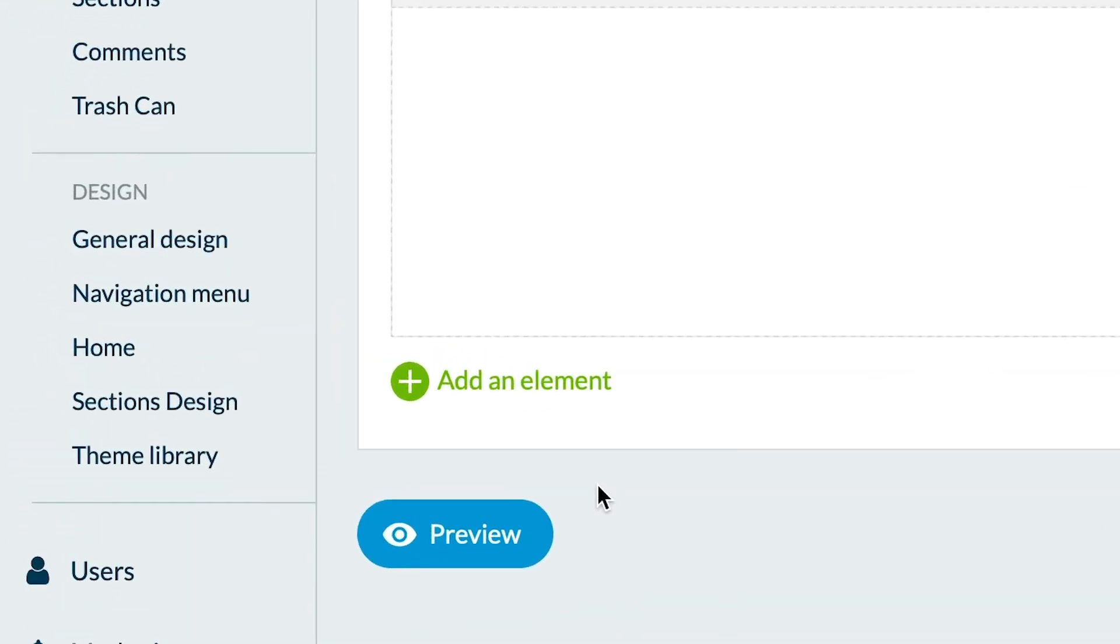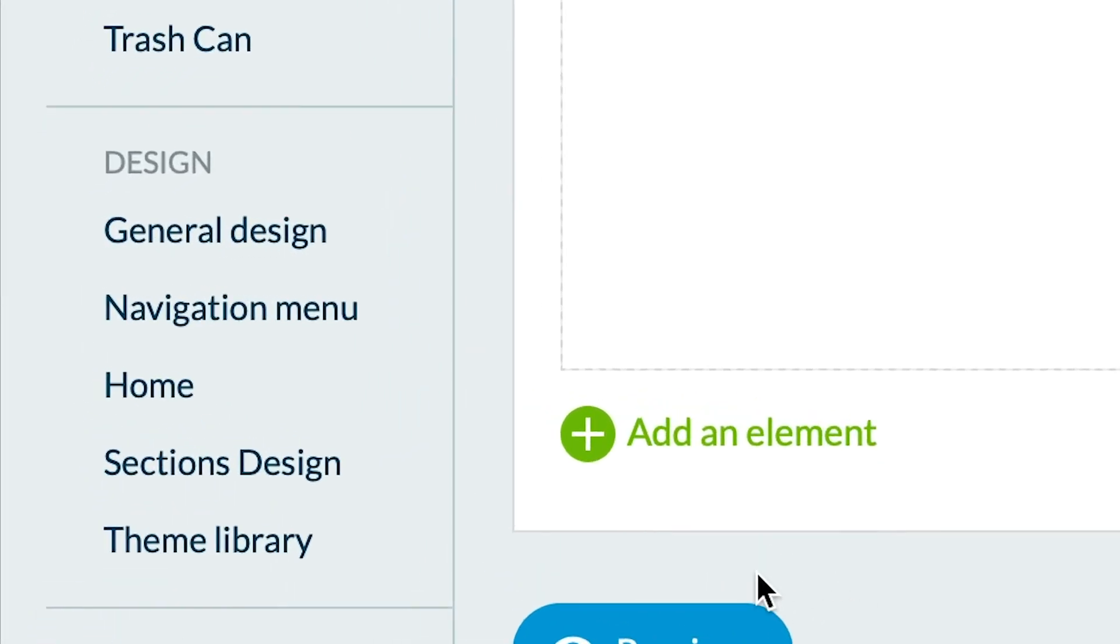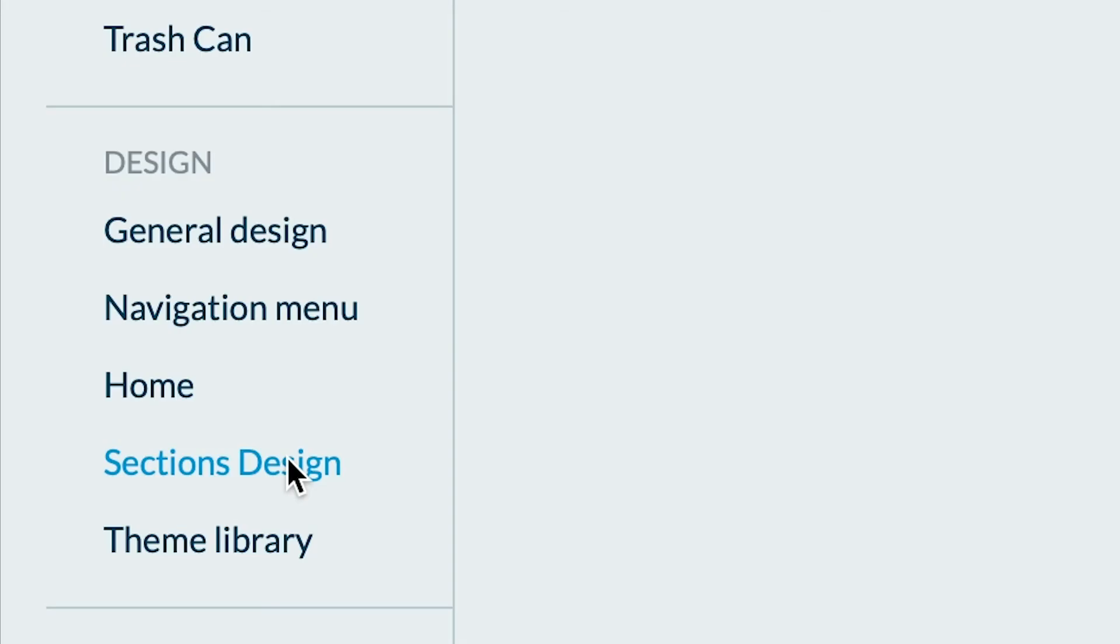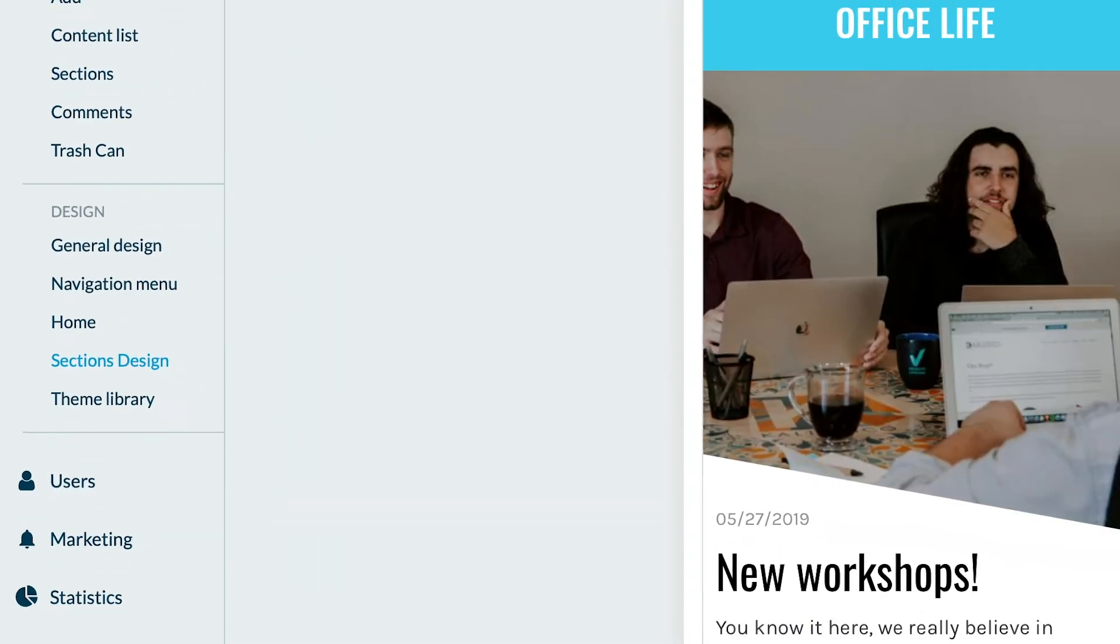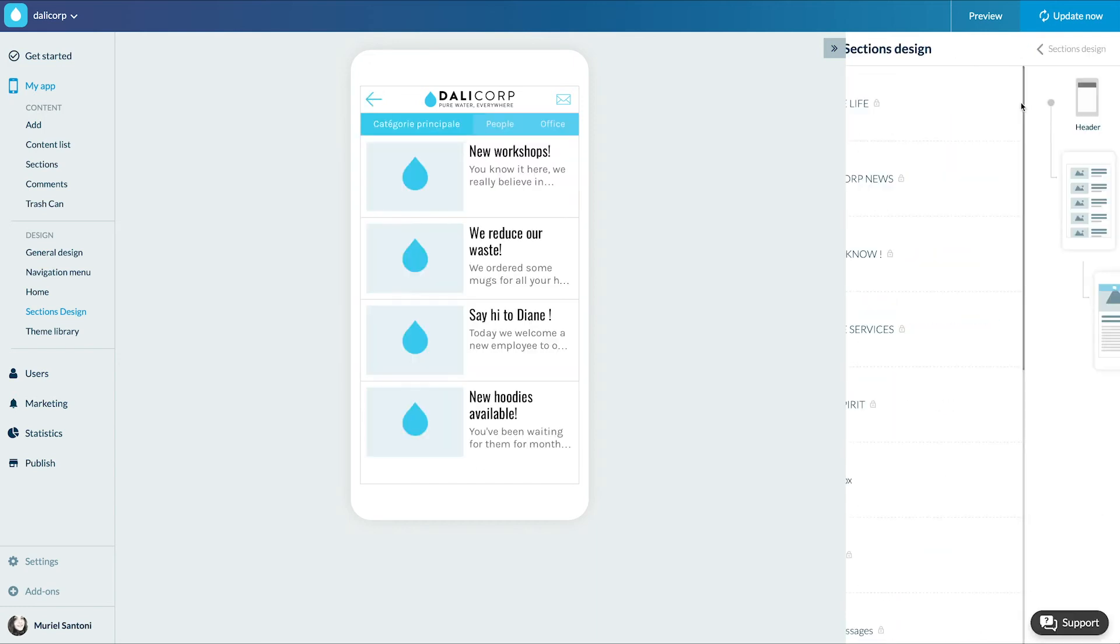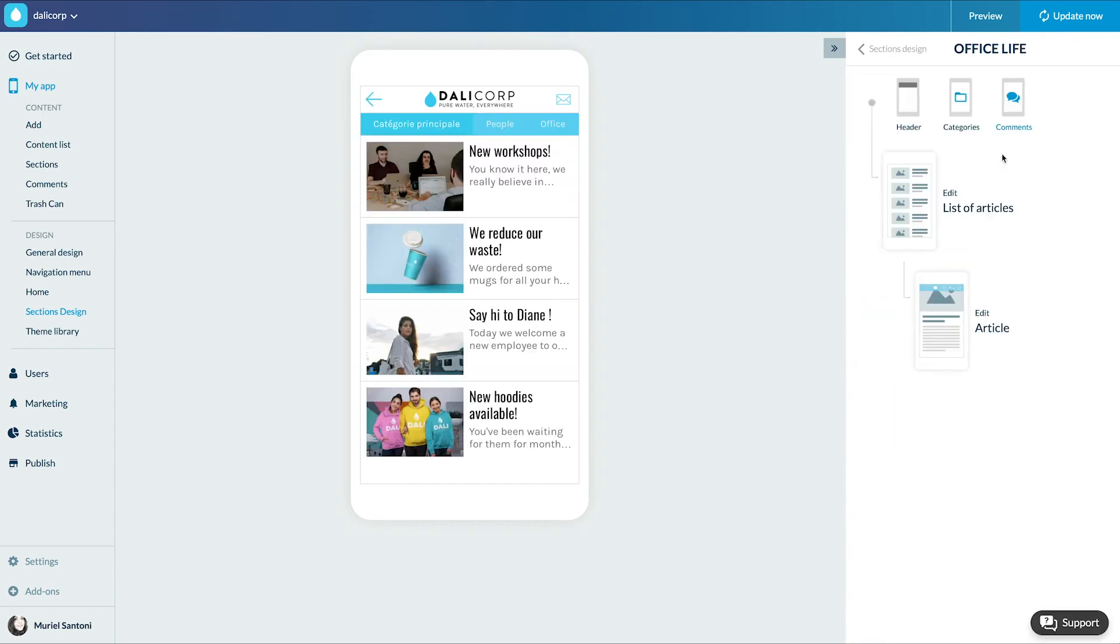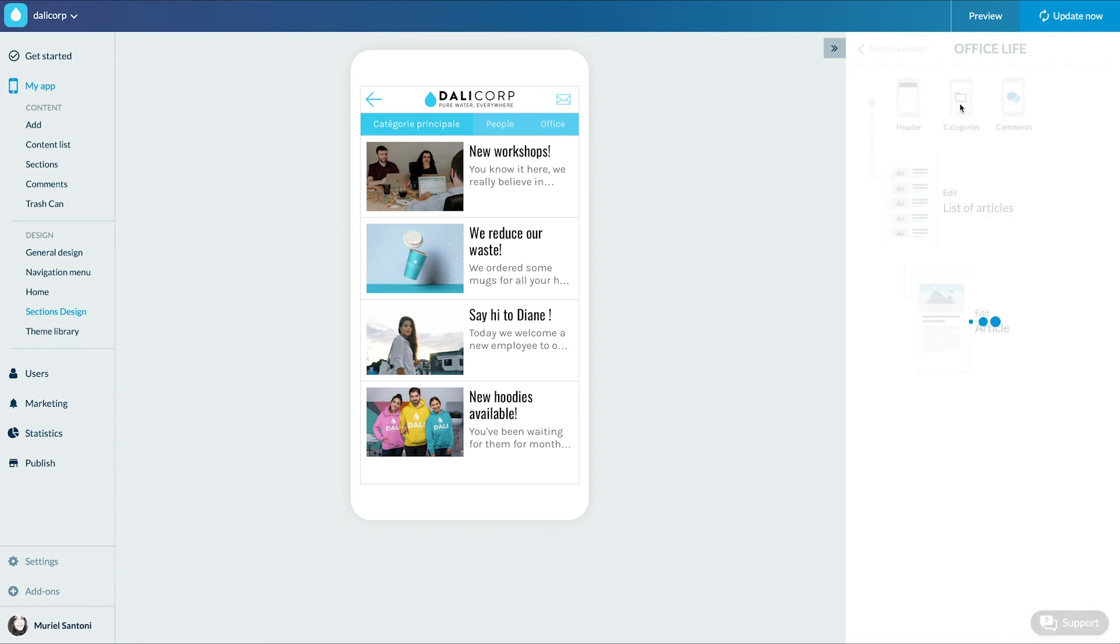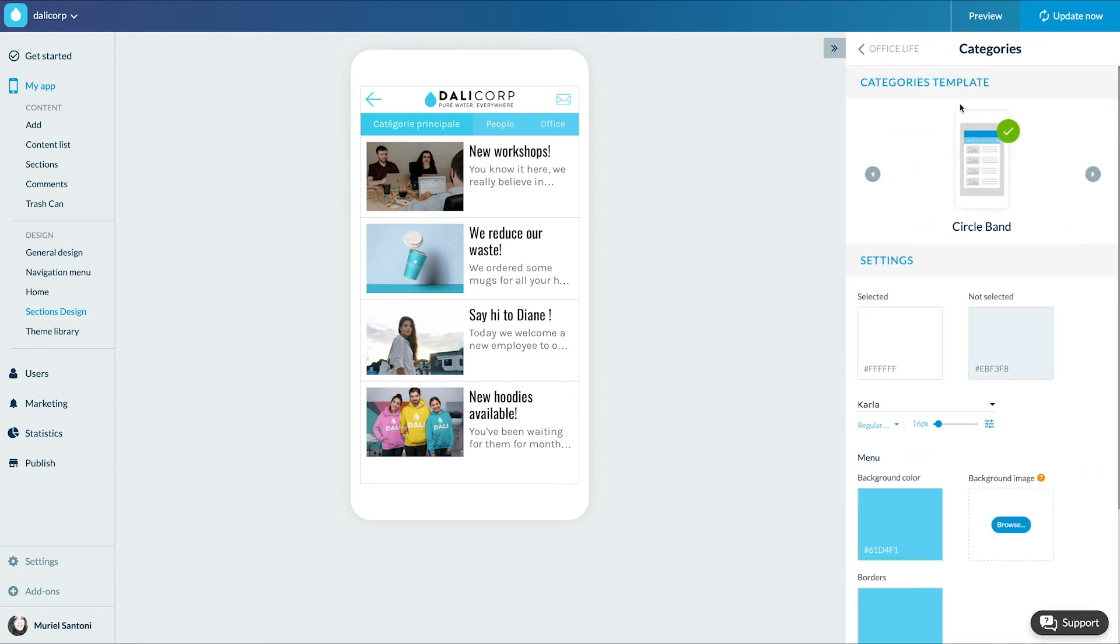Now, let's see how to design the categories filters of your section. Let's go to the menu my app, design, sections design. I choose the section in which I created my categories. Click on the categories link. Here I set my colors and fonts and choose my display template.